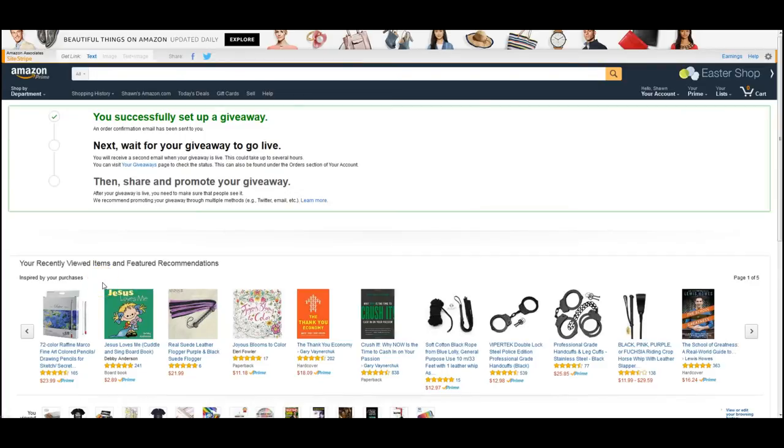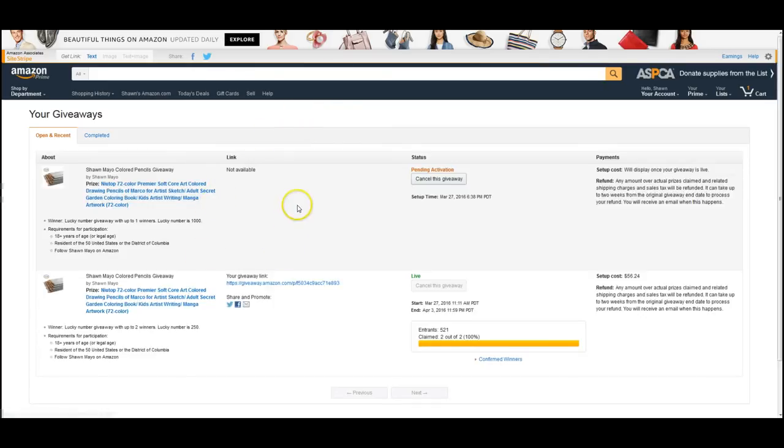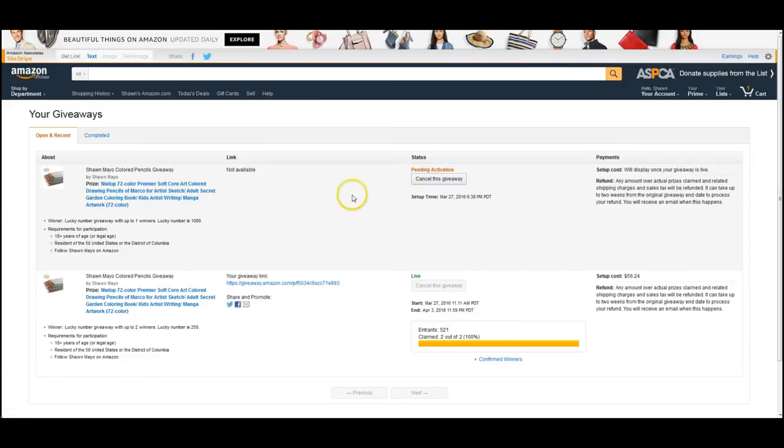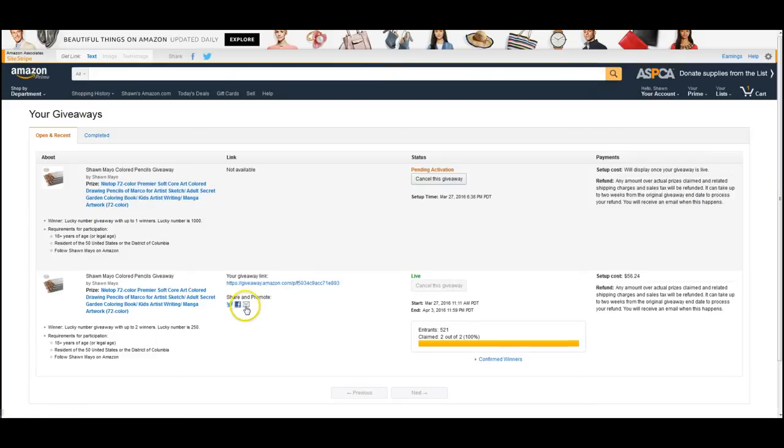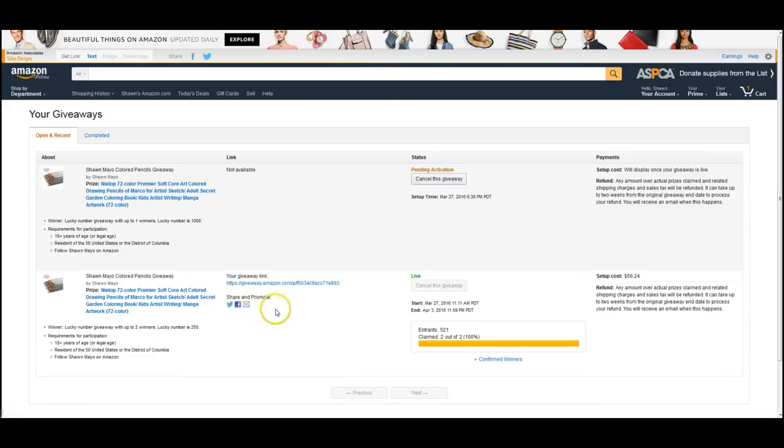So we've entered our credit card information, set up our giveaway, and then in option two you can click here on your giveaways and it will show you what's open. As you can see, this is my last one, and this one is pending activation. Once it's live, it will say live like it does here, and you'll have your giveaway link, and you can post in email, Facebook, or Twitter right from here, or you can just use this link and copy it and list it somewhere else.